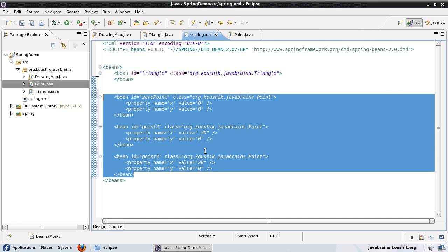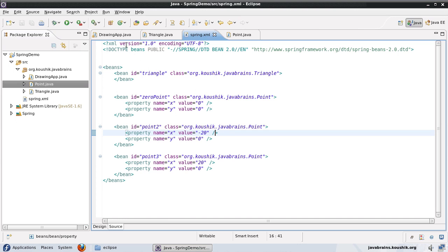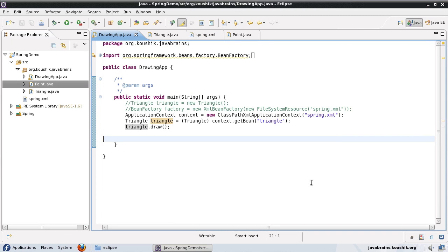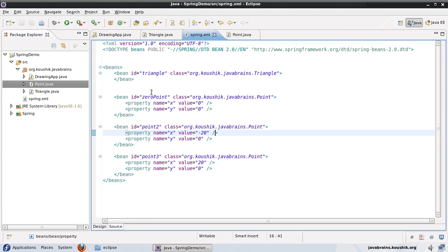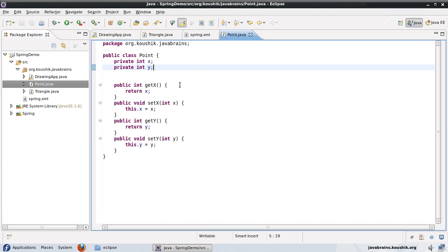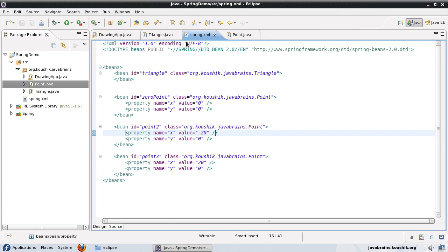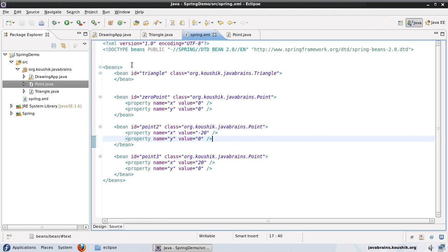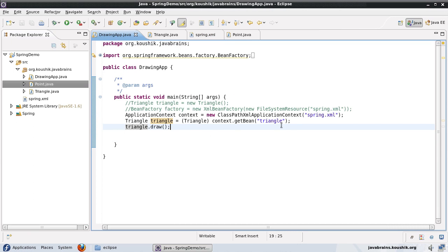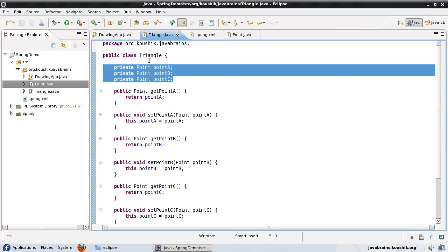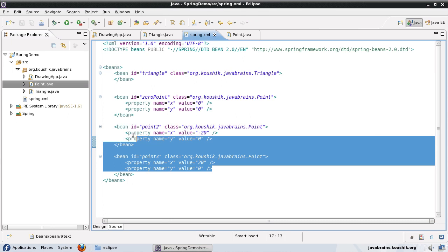Now Spring needs a trigger to create these. For example, I could do this in the drawing app — I could say context.getBean zeroPoint and it would give me a point object with x and y set to zero. Similarly, getBean of point2 would return a point object with those x and y values. So I can get these objects in my drawing app and say triangle.setPointA, triangle.setPointB, triangle.setPointC — that will work. This triangle will have these three points set as defined here.